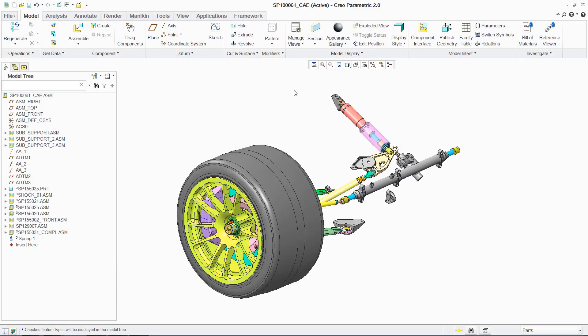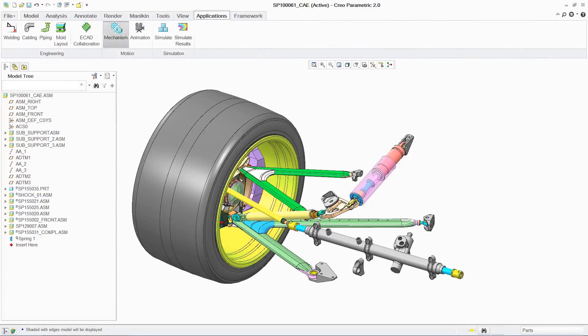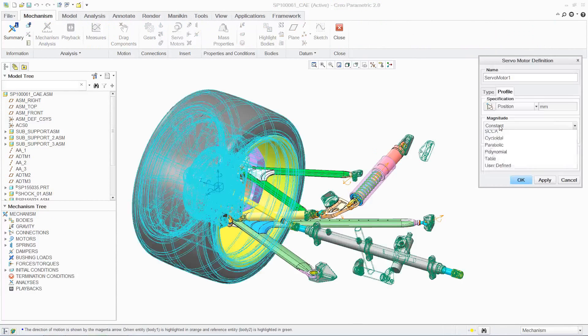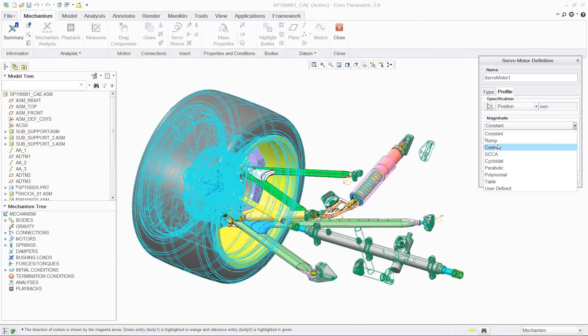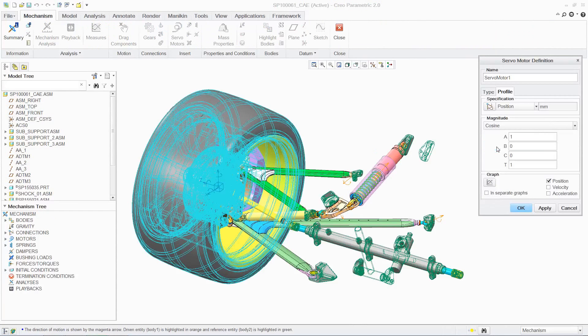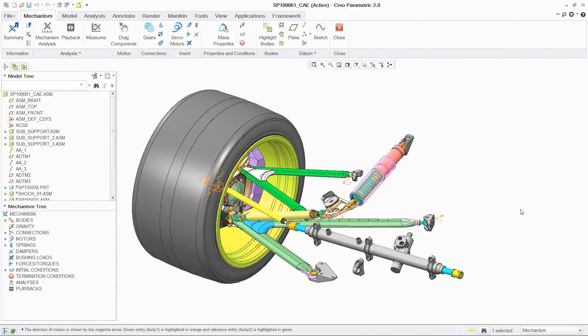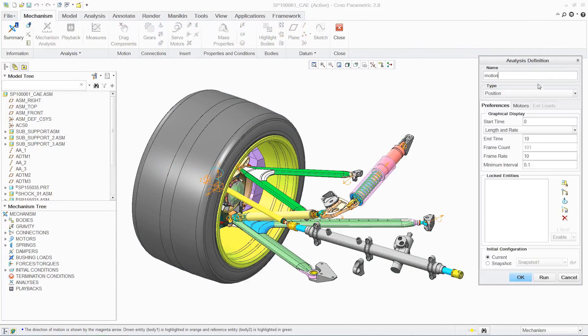Creo Simulate has extensive simulation capabilities, enabling designers to easily analyze parts and assemblies. You can investigate the structural, thermal, and motion behavior of your designs in real-world conditions. To begin your analysis, Creo Simulate provides an easy-to-follow process with an intuitive user interface.